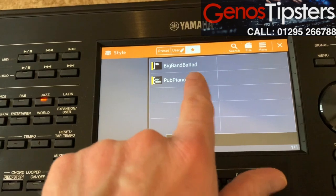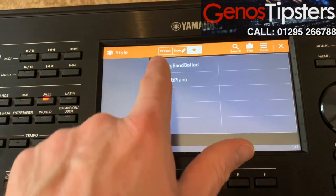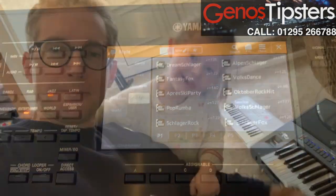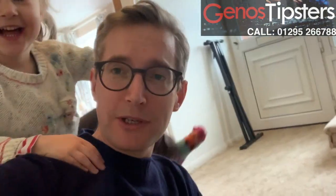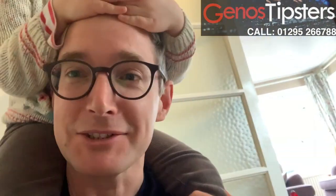That was just a quick tip for now. We'll do our best to keep going for you in the difficult circumstances. Thanks for watching, see you next time!